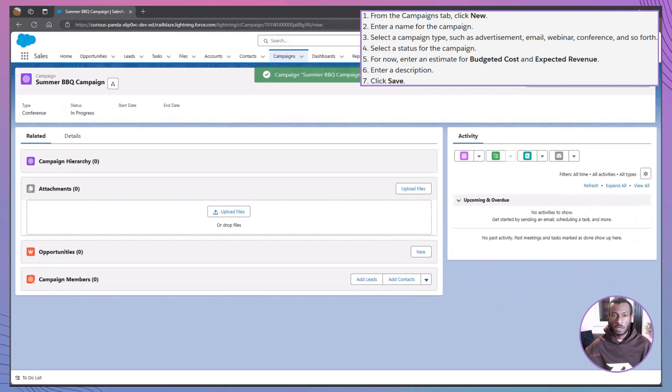Boom, that's it! Now Jamie can track performance, manage contacts, and measure ROI. Way better than sticky notes, right?